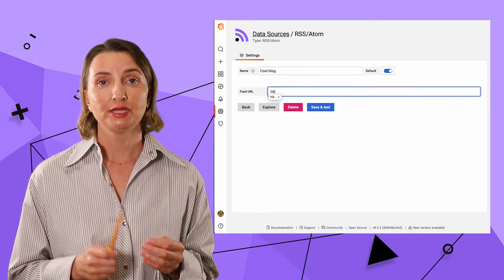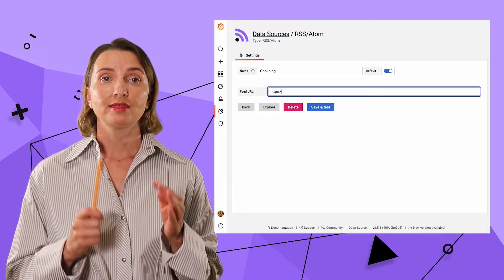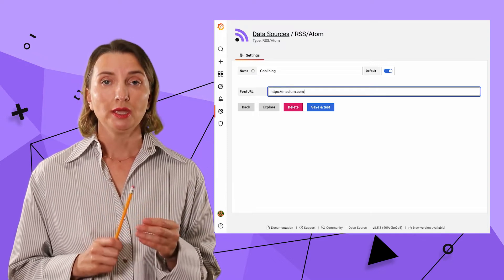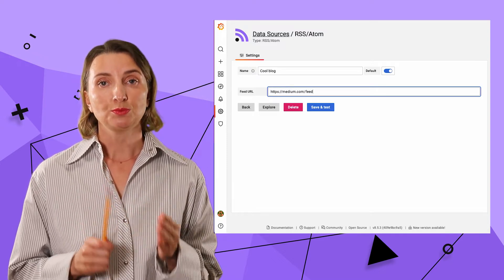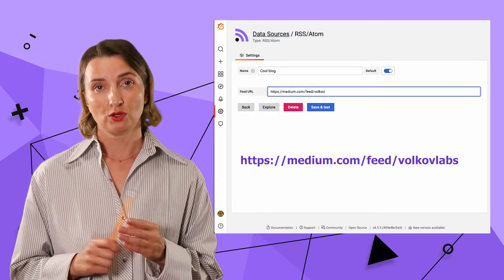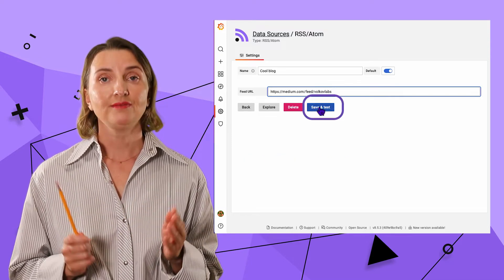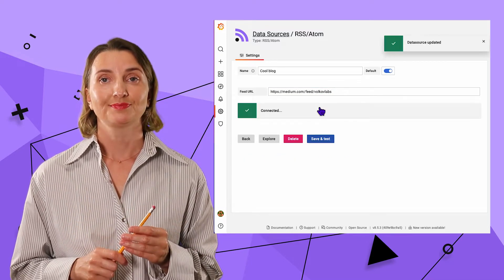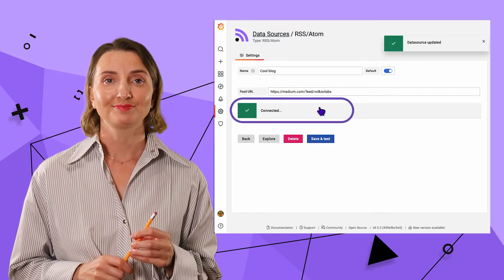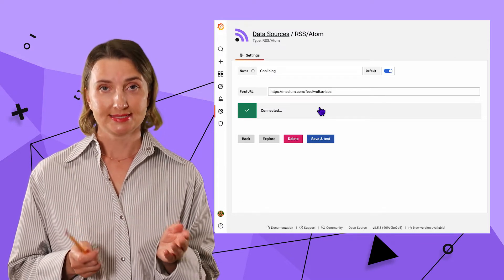Feed URL is the place where I specify the link that I figured a minute ago. It is medium.com slash feed slash Volkov Labs. Click Save and Test. Great. I'm connected.